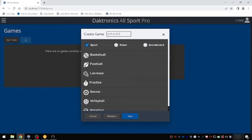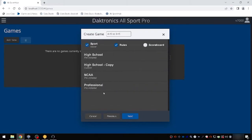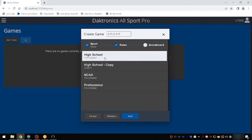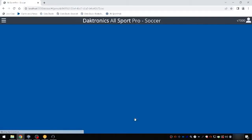A custom name for the game may be entered into the window at the top. Choose Soccer for the sport, then select the appropriate rules file for your level of competition, and finally select the scoreboard to be used. Then choose Create.